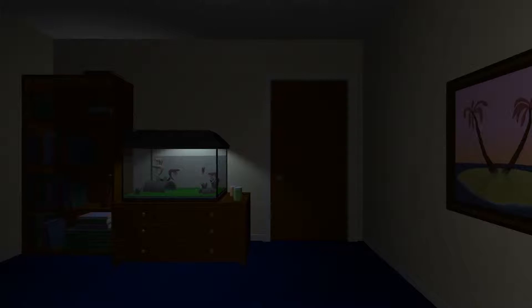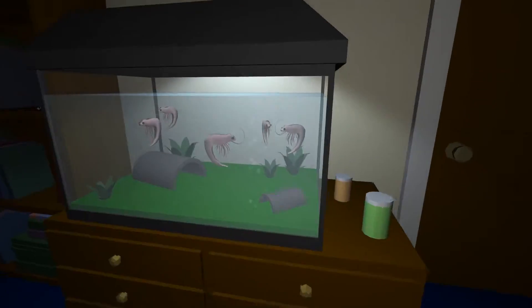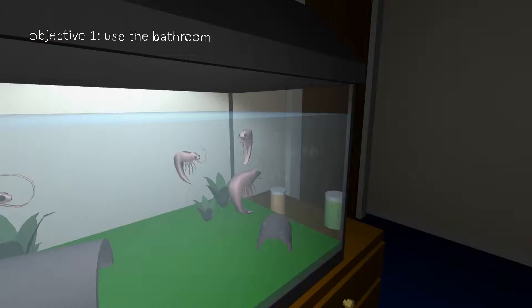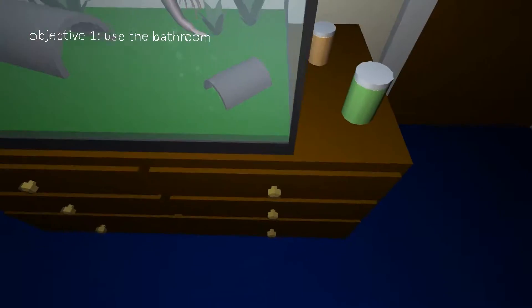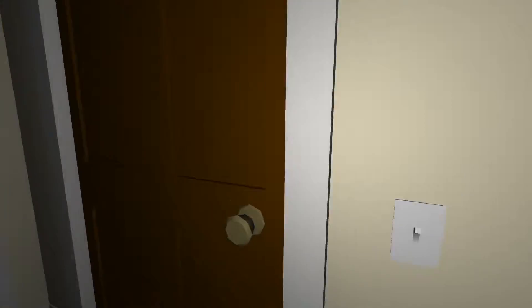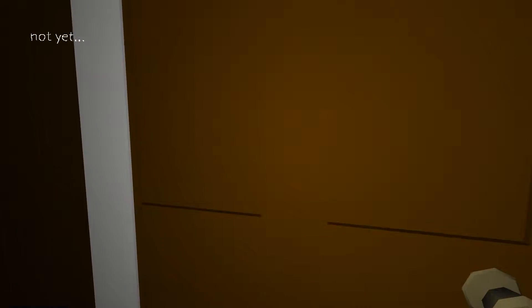Everything's like hand drawn, it's kind of cool. 'Oh shrimp, one day I'll eat you.' Objective one: use the bathroom. Sounds like the excitement of everyday life. Can I open up doors? No, there's a hallway.